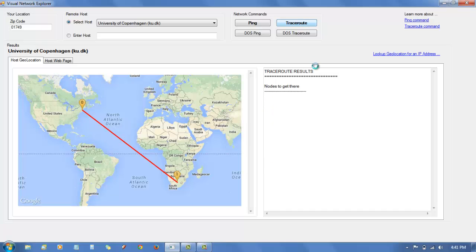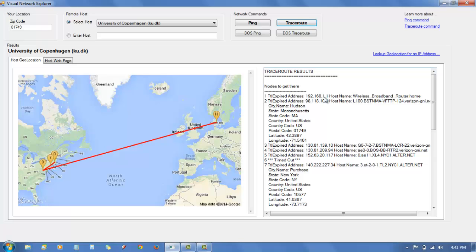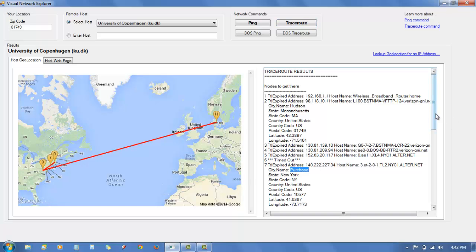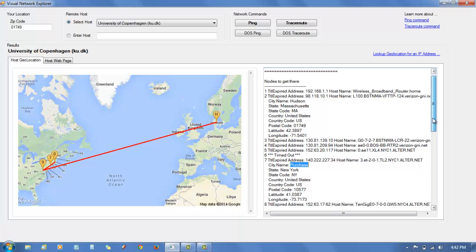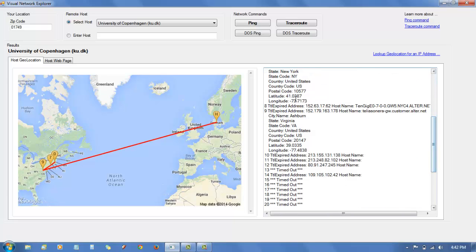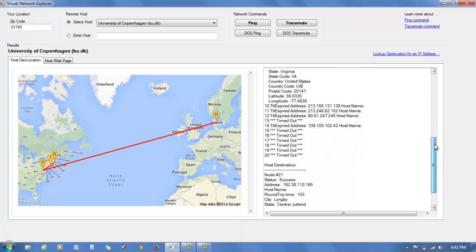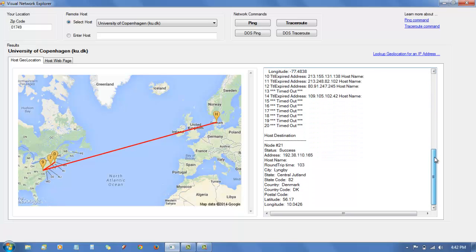It collects the nodes. It shows that from Boston, it goes south to Purchase New York again, node 7. Node 9 is Ashburn, Virginia, and then from there somehow it gets overseas to University of Copenhagen in Denmark.